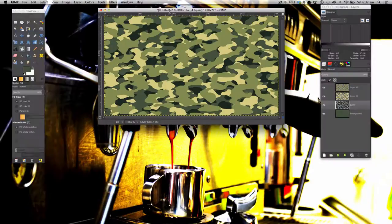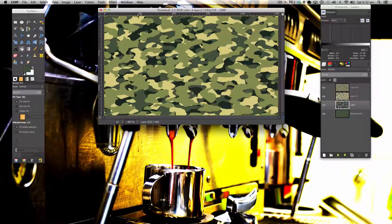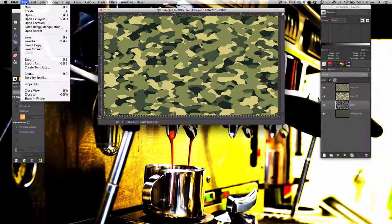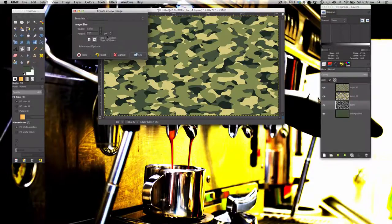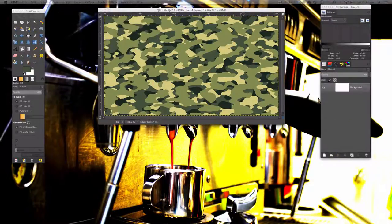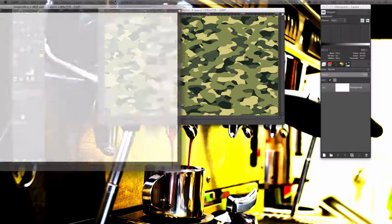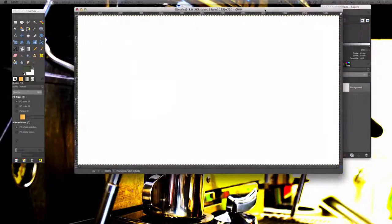In this tutorial we will be learning how to make this cool camouflage design. To start off you need to go to File, New. The document can be any size.